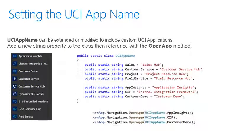The UCI app name class is used to determine which UCI application we will be navigating to. This can be extended to include custom UCI applications or modified. As you see at the bottom, it's used with the open app method.